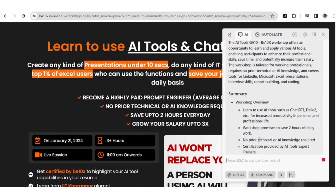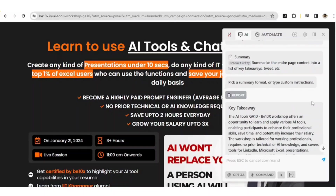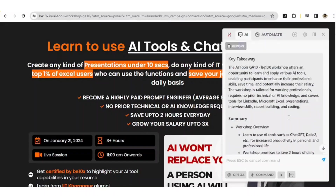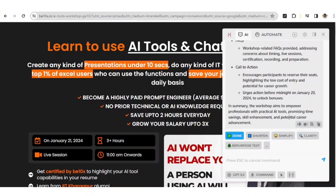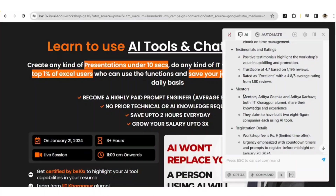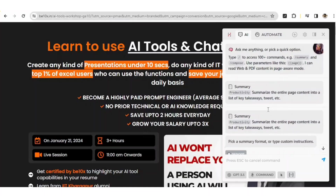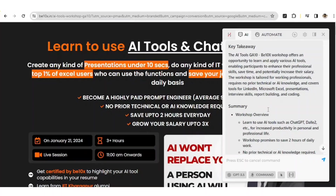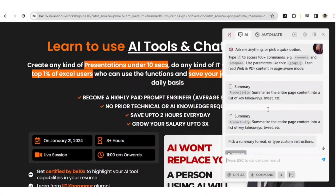Now we have got a complete summary of this particular webpage. The AI Tools workshop by IIT and B10X offers an opportunity to learn and apply various AI tools, enabling participants to enhance their professional skills. B10X is a workshop where you'll get the opportunity to learn AI tools. Even the mentors are mentioned — Aditya Goenka and Aditya Kachave, both IIT Kharagpur alumni. You don't need to read a complete webpage to get the key information; use Harpa AI to get the summary.